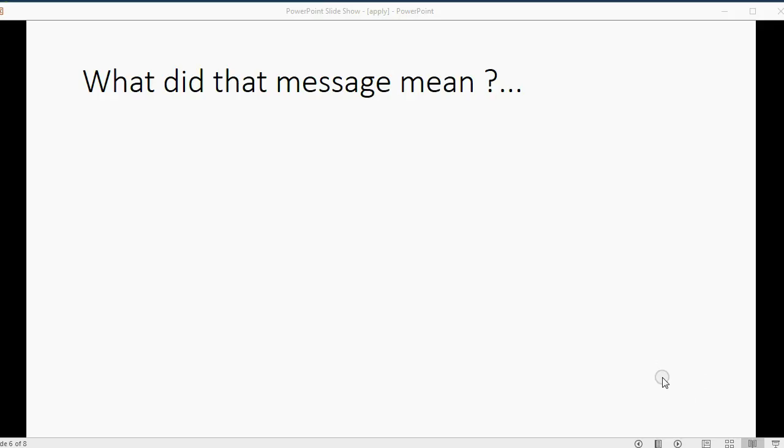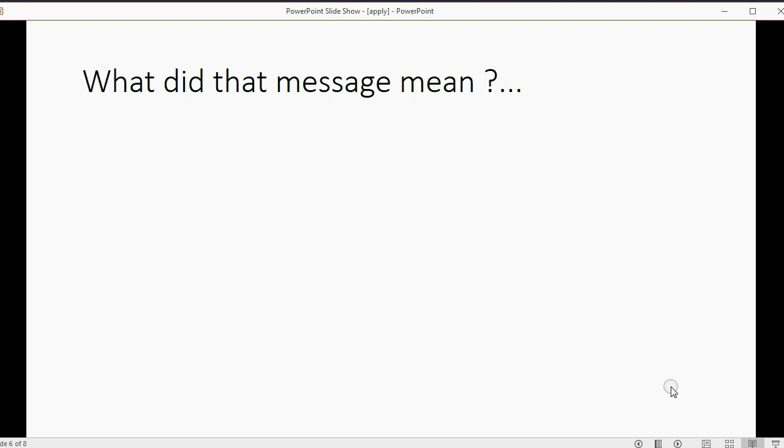Now, folks, the video is technically over. And if you're able to repeat my actions and apply the deposits to the invoices, then you should just do it. But some students are going to want to know more about that message we got when we clicked to finally save the transaction and apply the deposit.